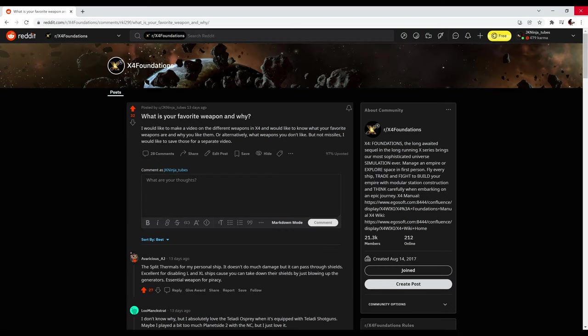I made a reddit post asking about what your favorite guns are and there are some good loadouts in there. I'll put a link in the description if you want to check it out and feel free to add your own.